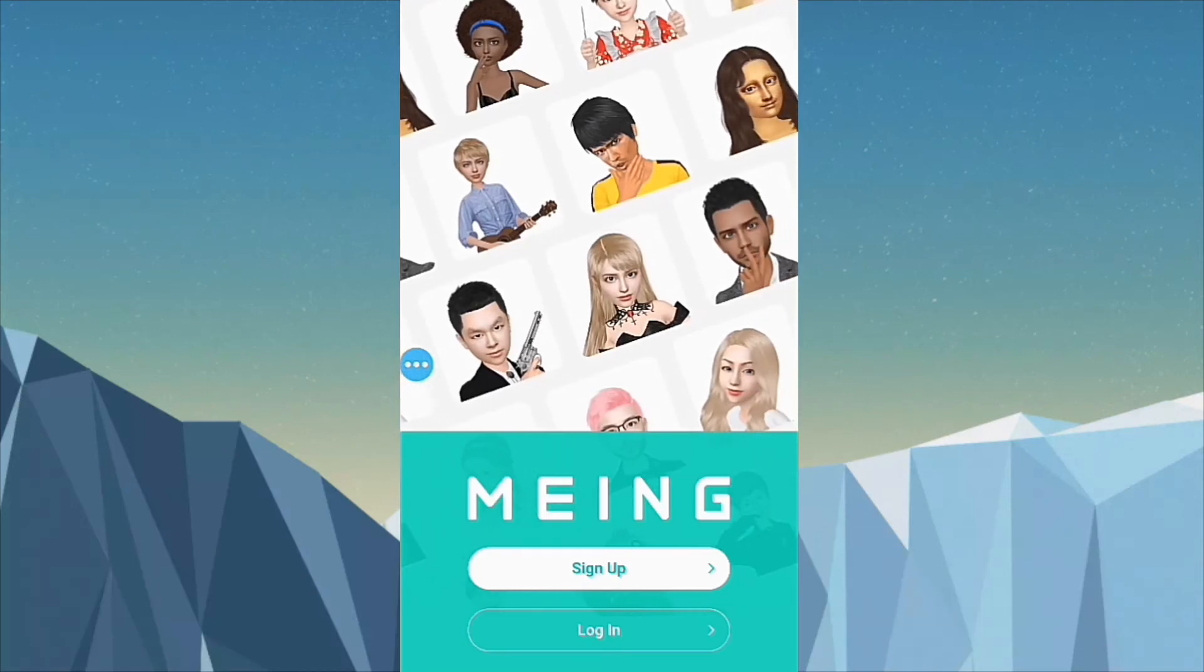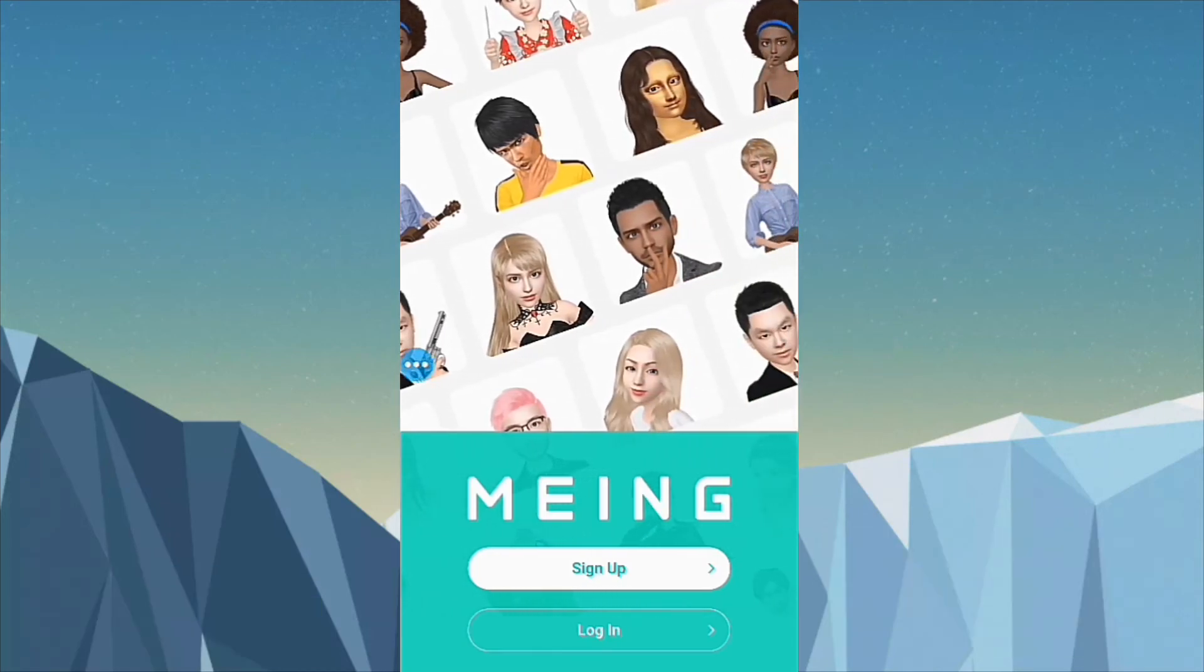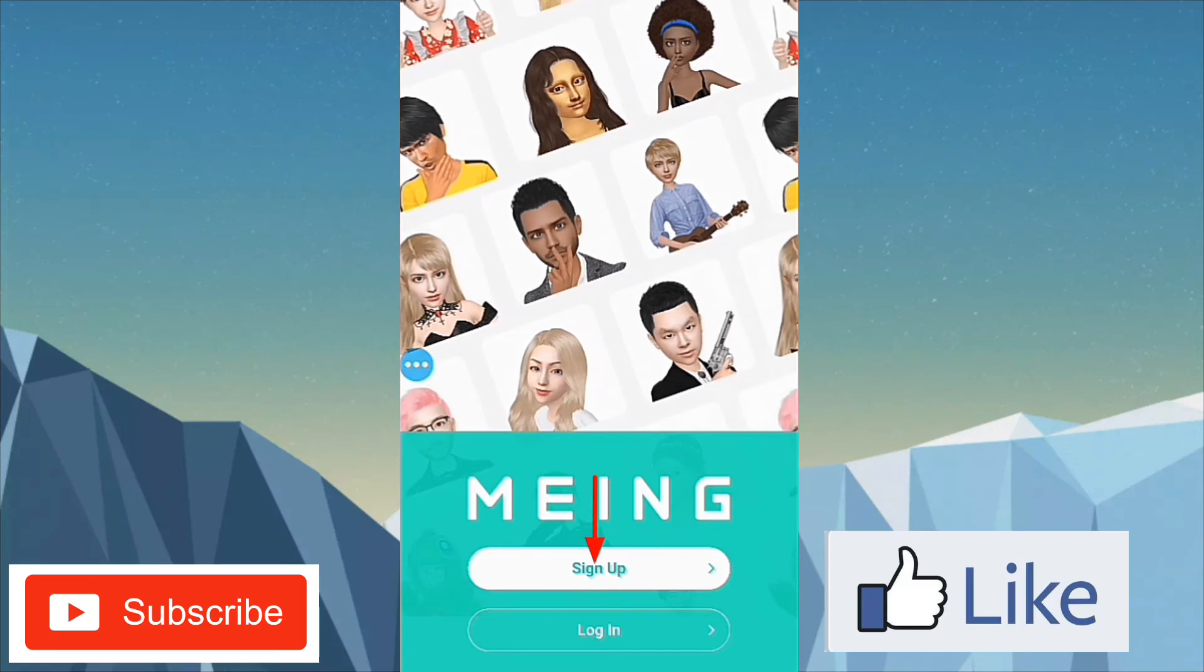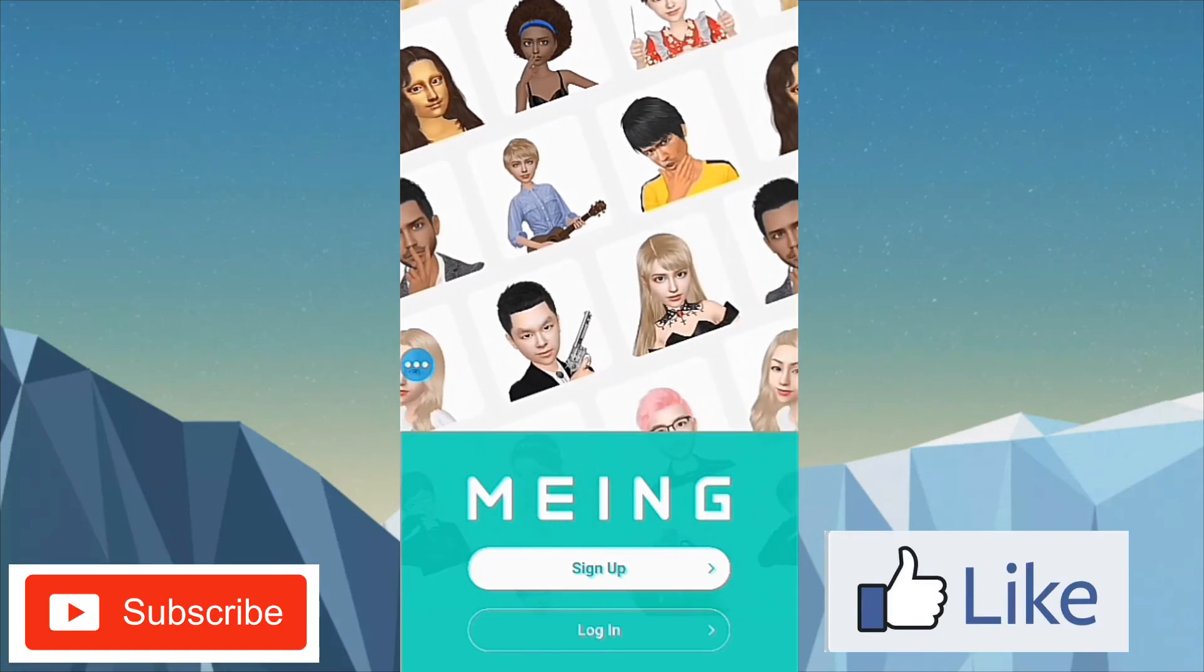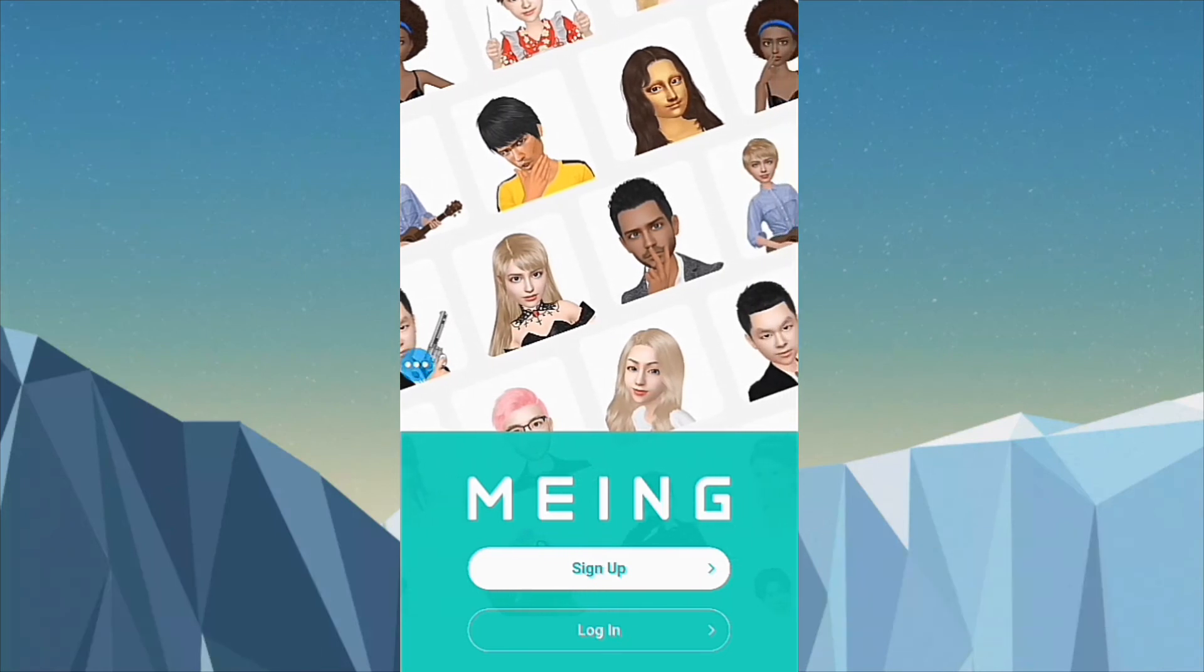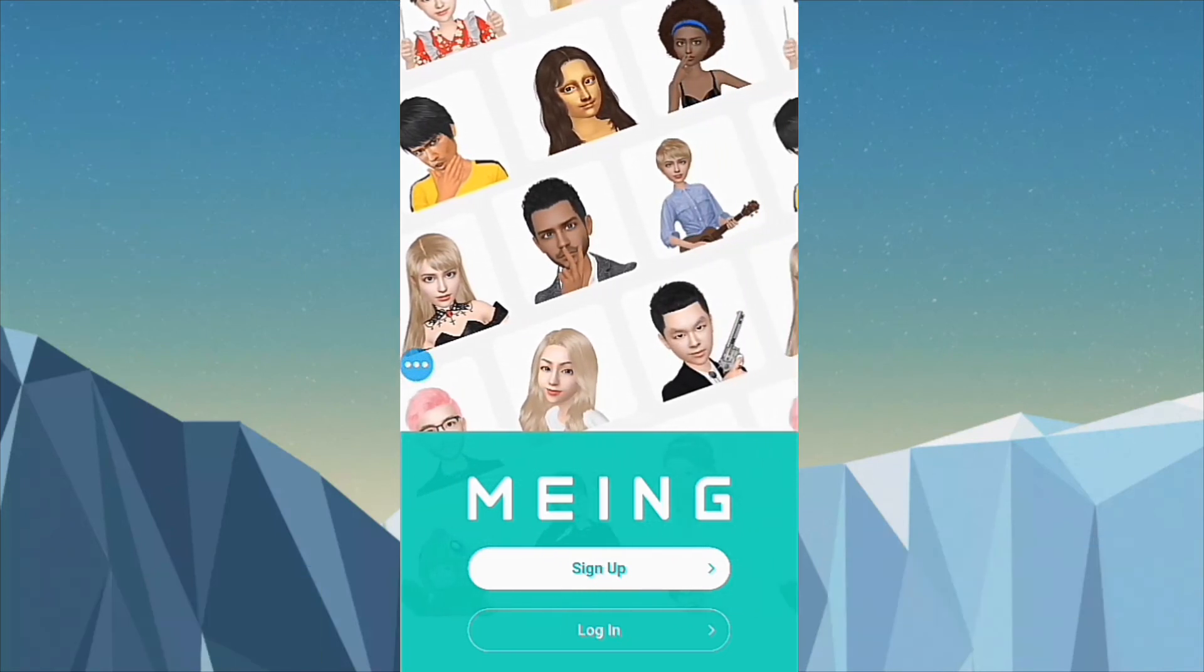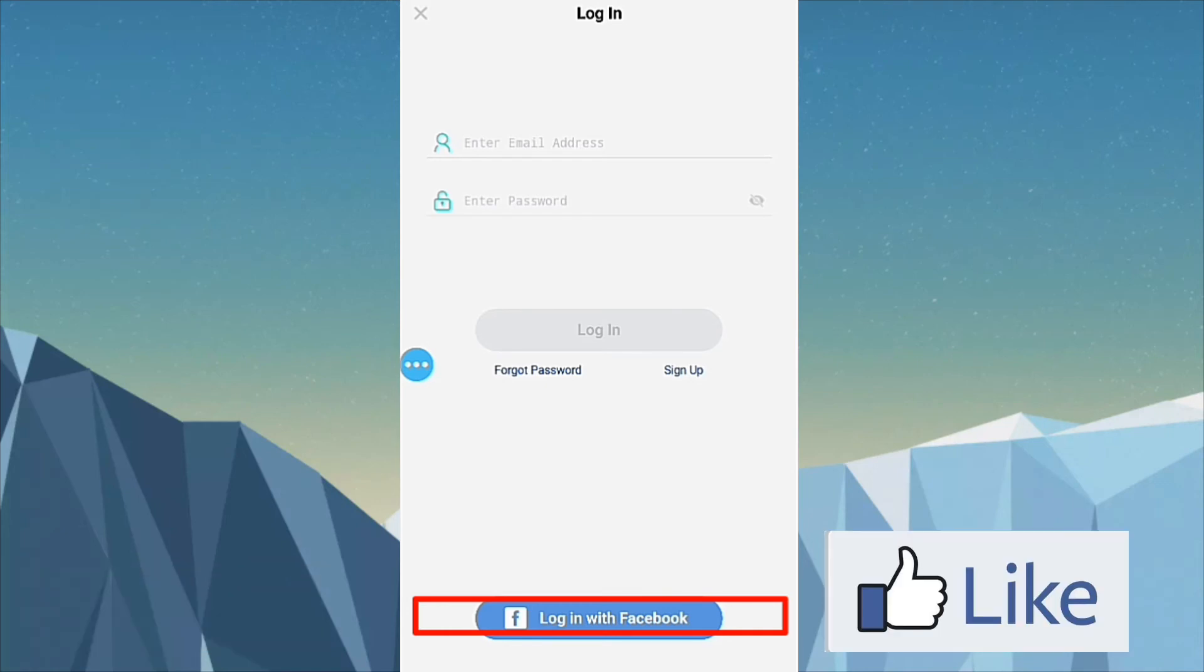OK, it's done. Now you need to sign up with this account, or if you created one before, you can log in. I have created an account before, so I am going to log in. Click on log in with Facebook.